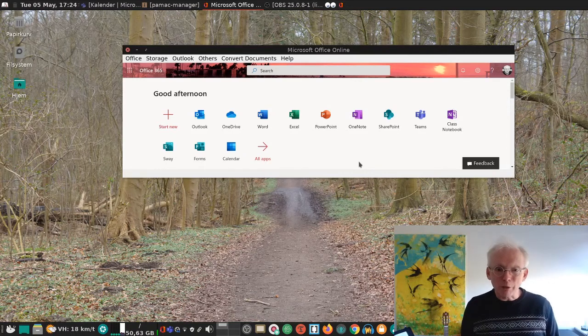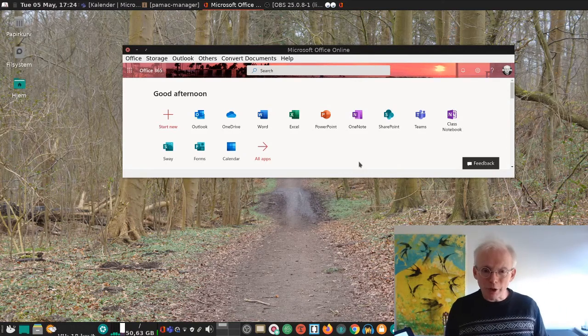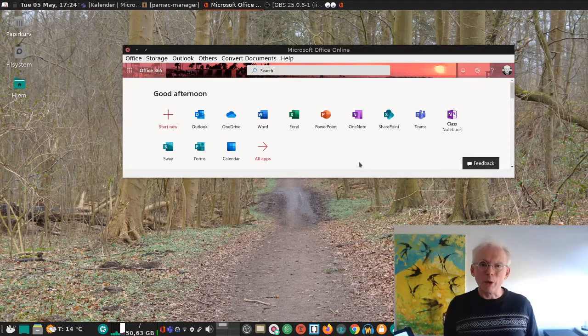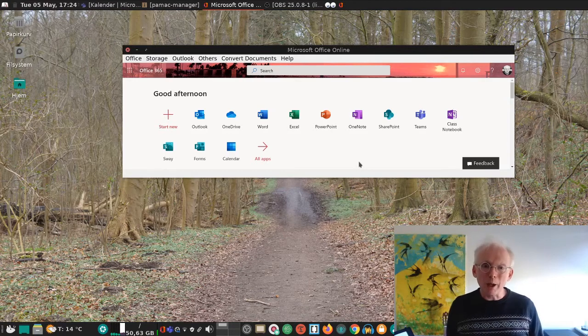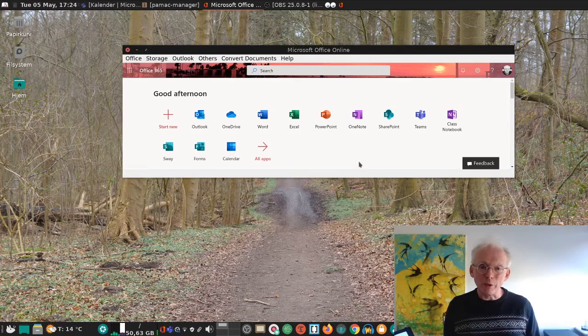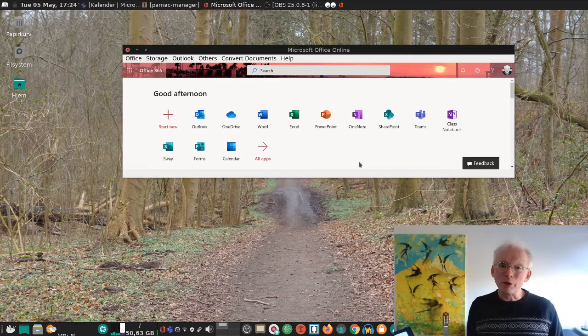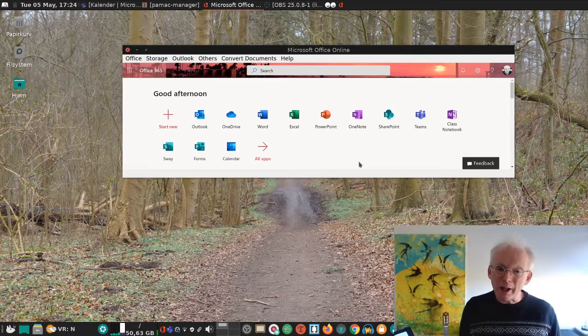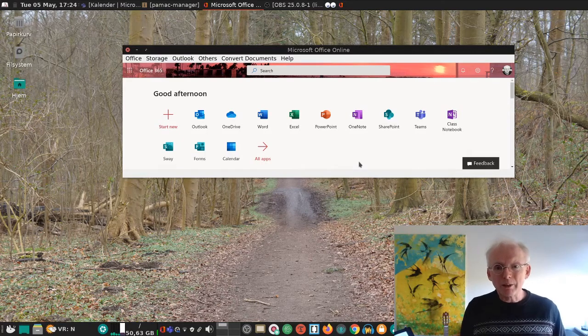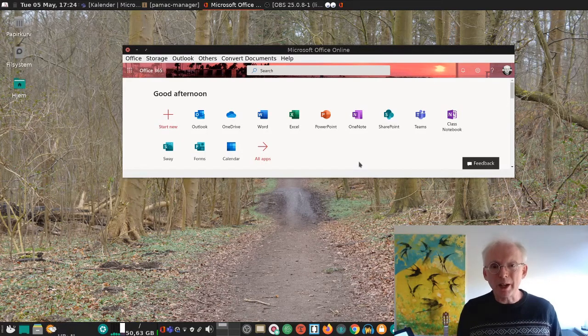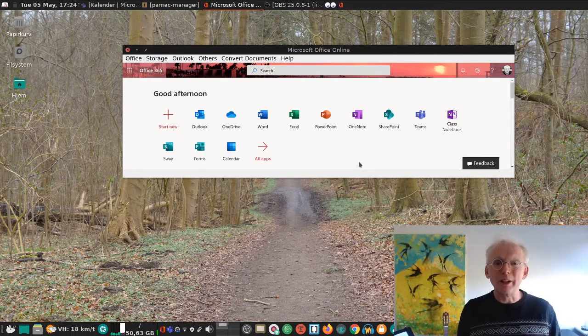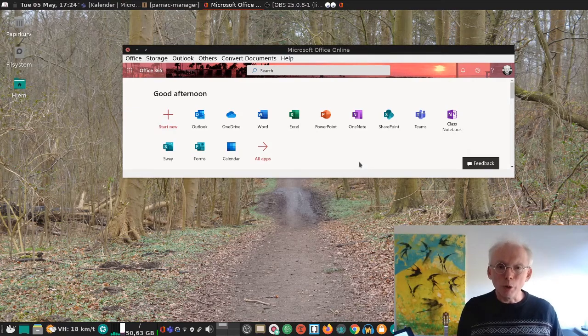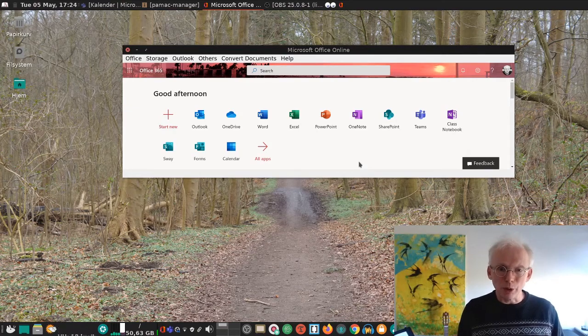Thank you for watching. If you enjoyed my show, you can always subscribe. And if you want to, you can also like this video. See you in another of my open source shows.